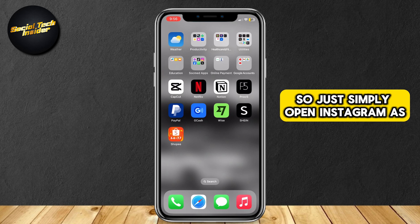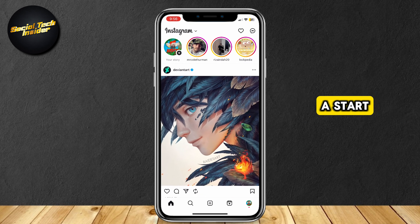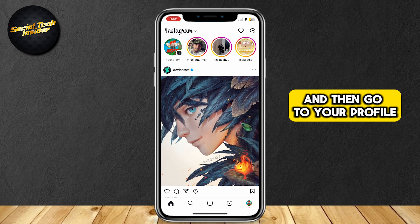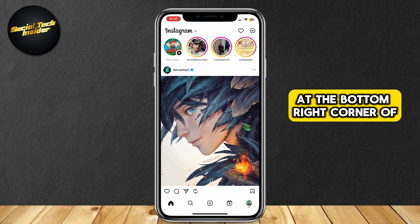So just simply open Instagram as a start, and then go to your profile pic at the bottom right corner of the screen.